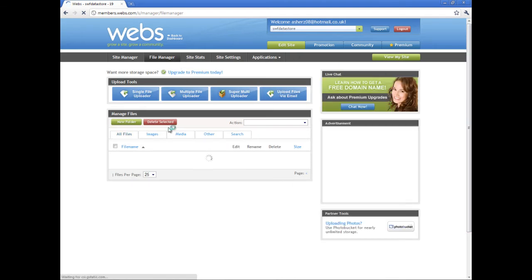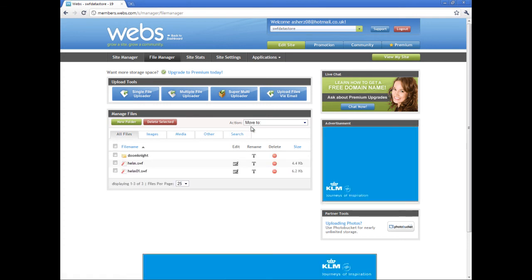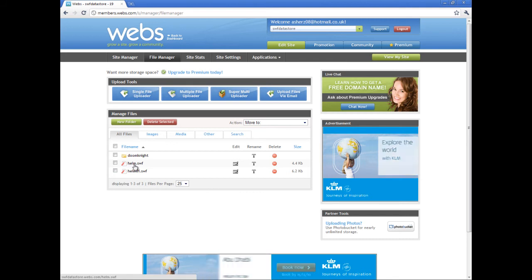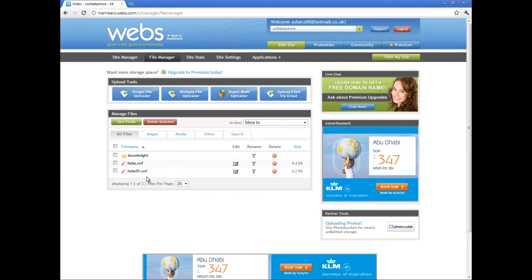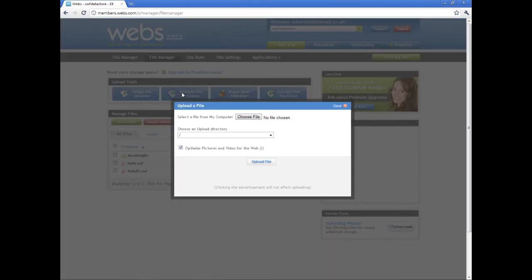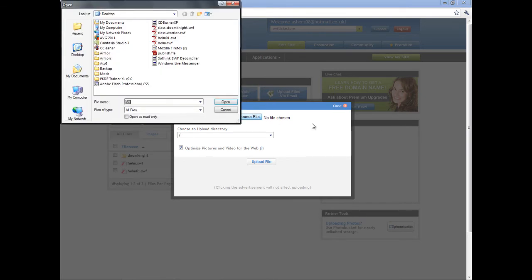And pretty much this is where you're going to be hosting your own files. I've already uploaded them. Upload the swf using a single file uploader. If you're a premium user, you can use the multi file uploader, but it depends on if you purchase it. And there's the helmets there.